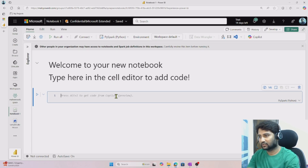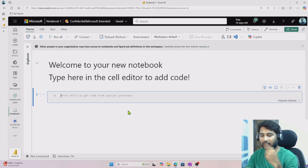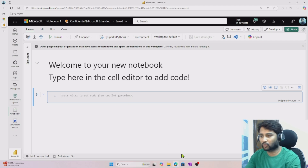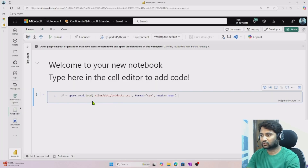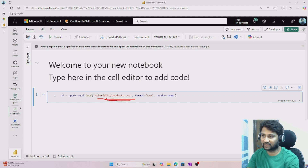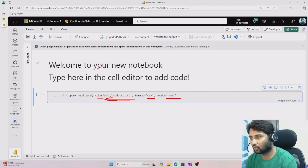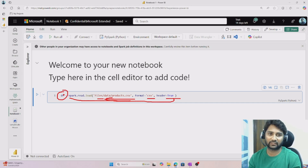Let's write a simple PySpark code. The idea of this video is just to understand notebooks at a high level. I'll copy and paste a sample code that reads the data from the products.csv file I uploaded. This PySpark code takes the products.csv file from the Files/data folder, specifies the file format as CSV, and indicates that the first line contains column header names.